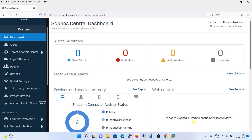Setting up a synchronization with Active Directory helps you to manage your users and user groups and protect their computers. Once you successfully synchronize your Active Directory, all the users and groups will be imported to your Sophos Central, and using those users and groups you will be able to apply security policies as per your organizational requirement.